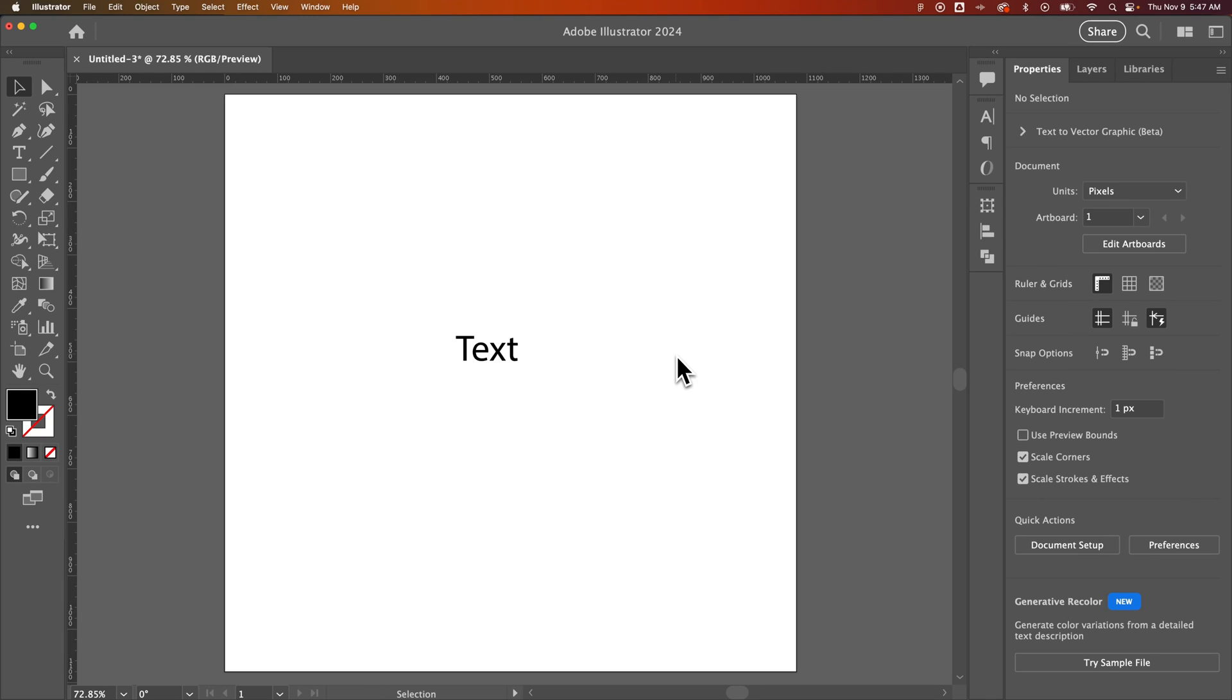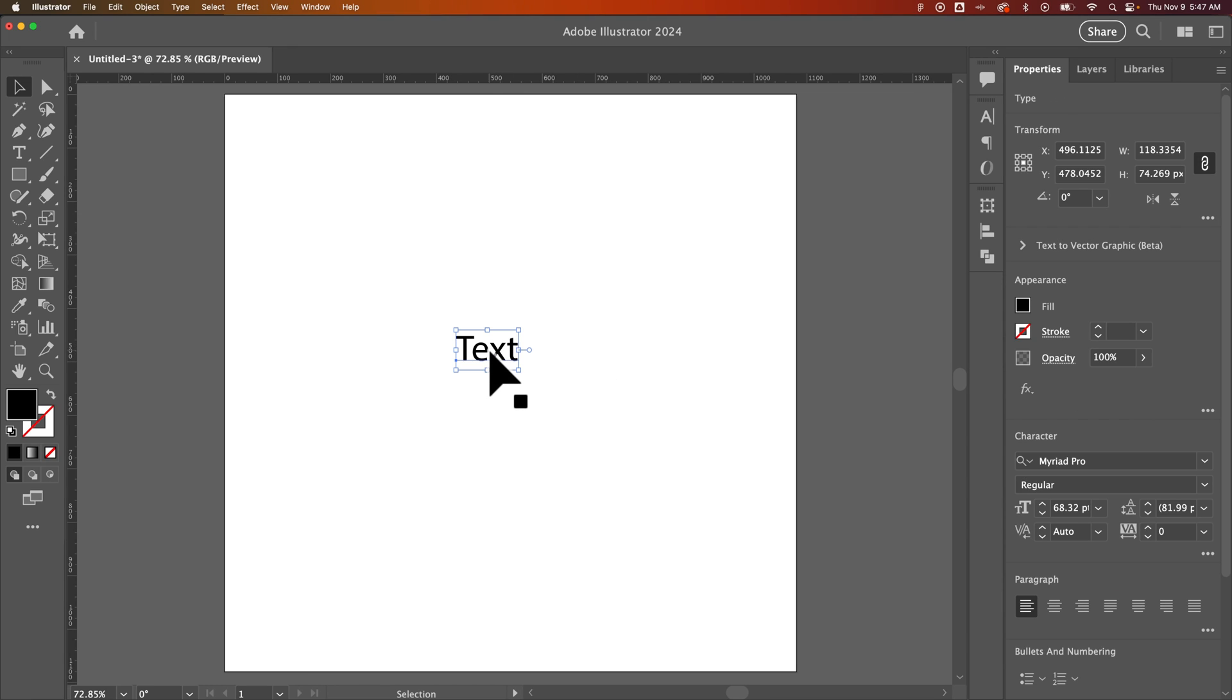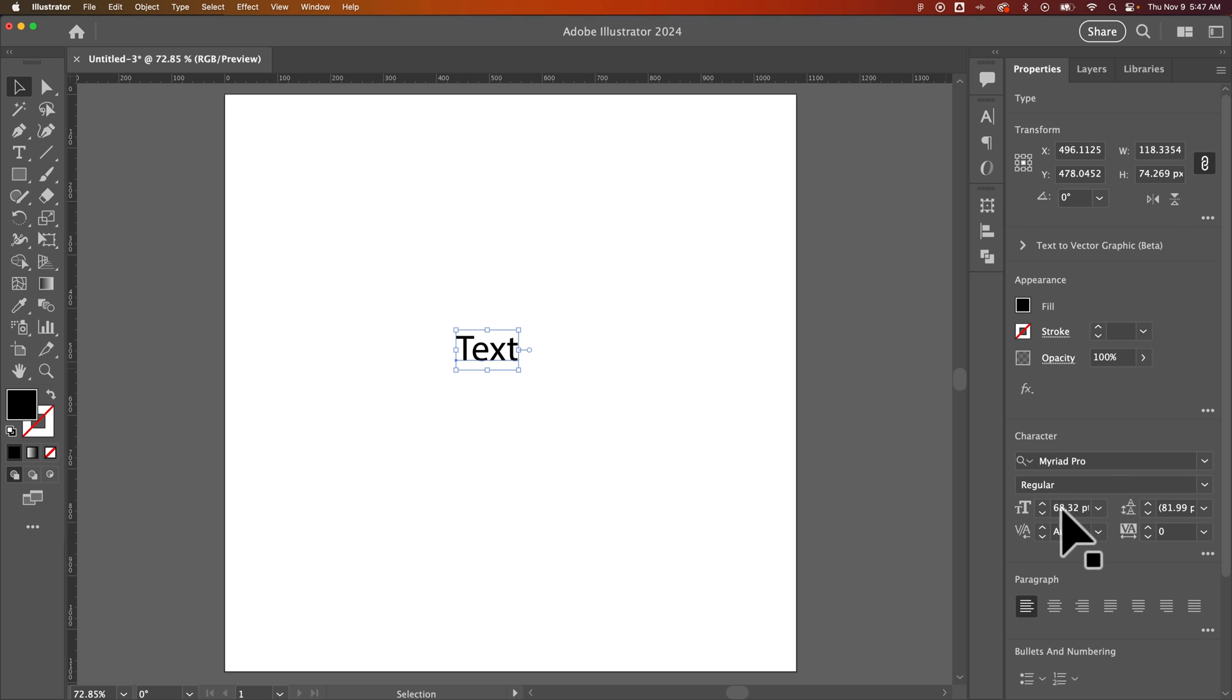In this Illustrator tutorial, let's take a look at how to scale text. When we have a piece of text, we can click on it and then on the right-hand side we have a properties panel where we can see things like font size.